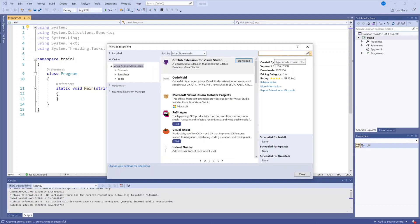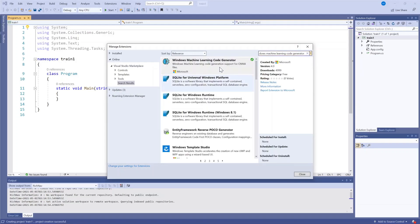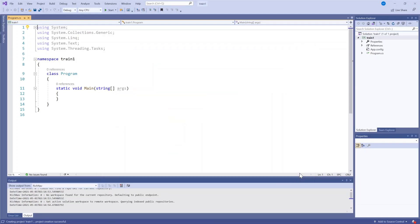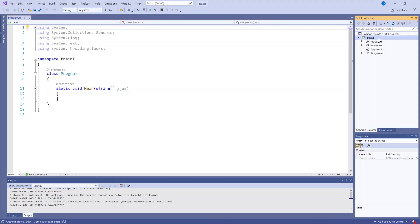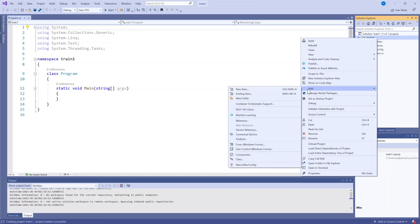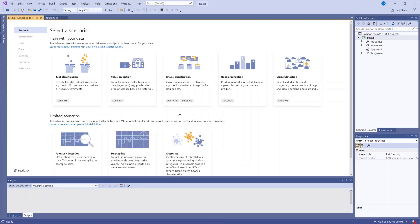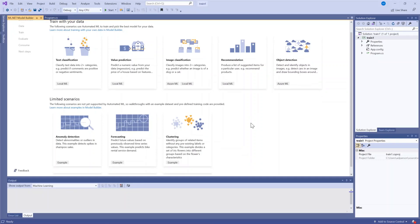I also need the Windows machine learning code generator, which again here I already have downloaded. So now that I'm ready to go with my extensions, I'm going to go over to the right to my solution explorer. Right click. Add. And machine learning.